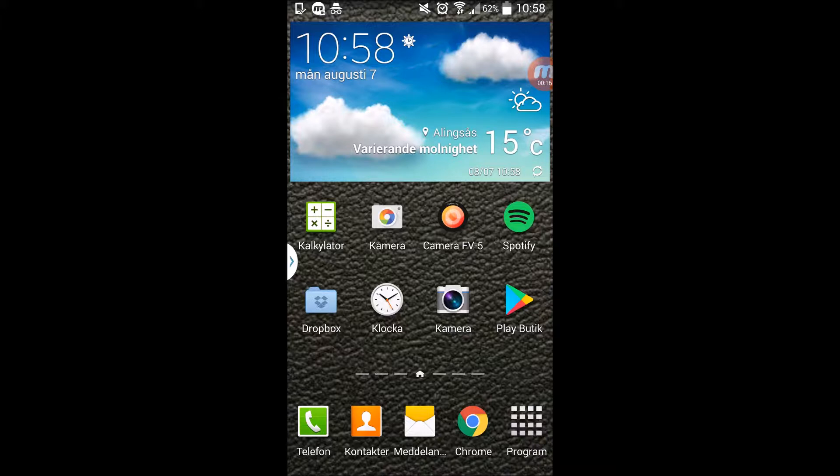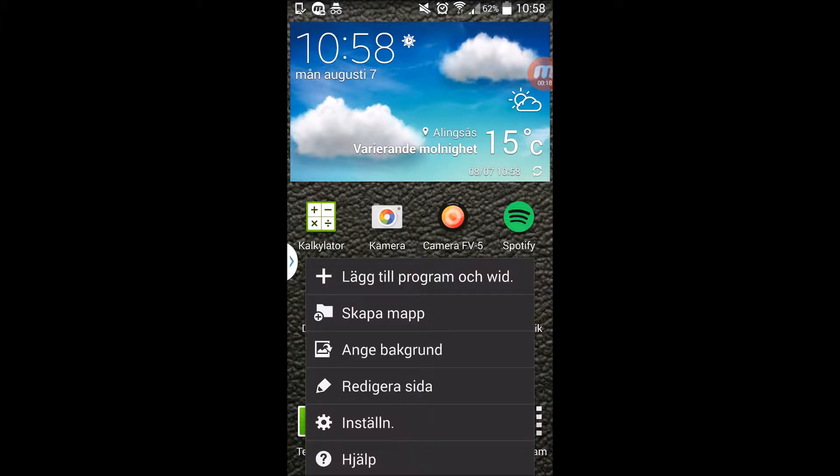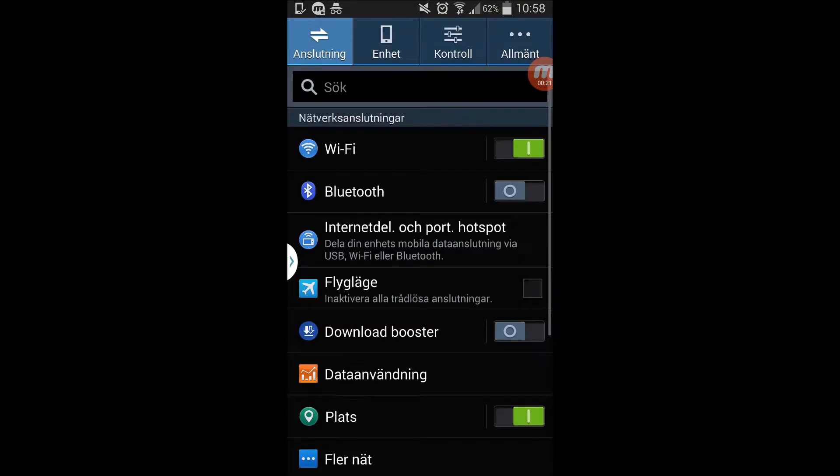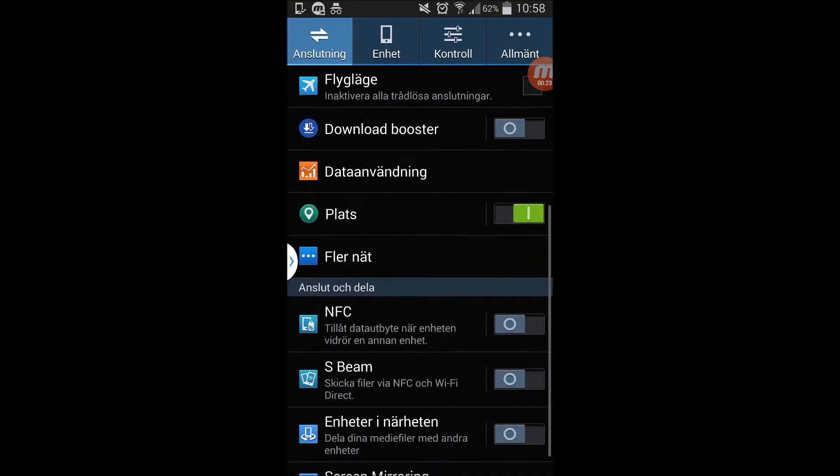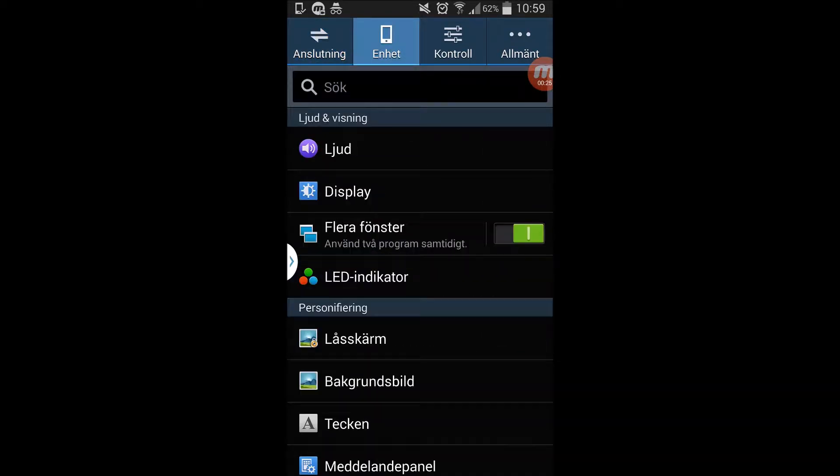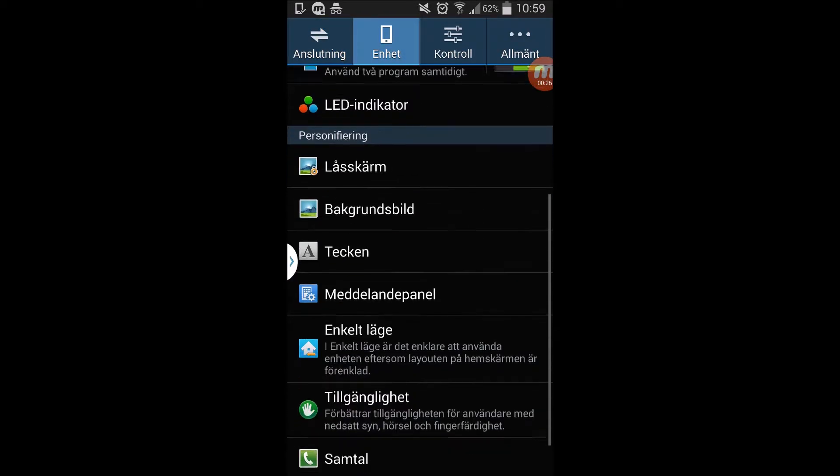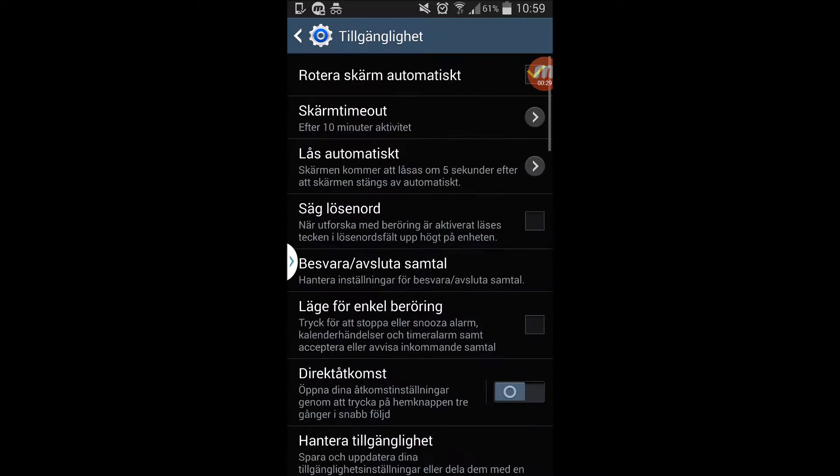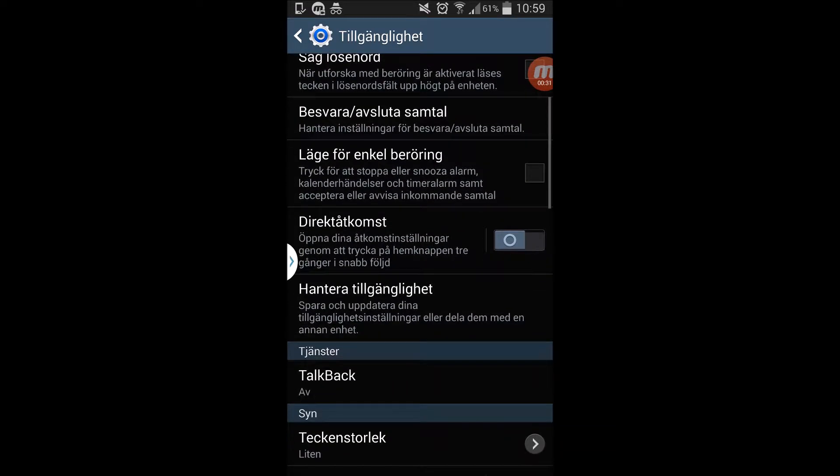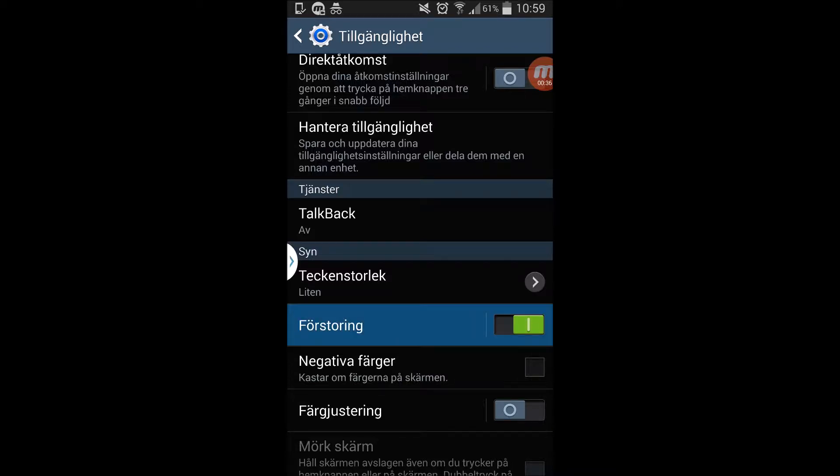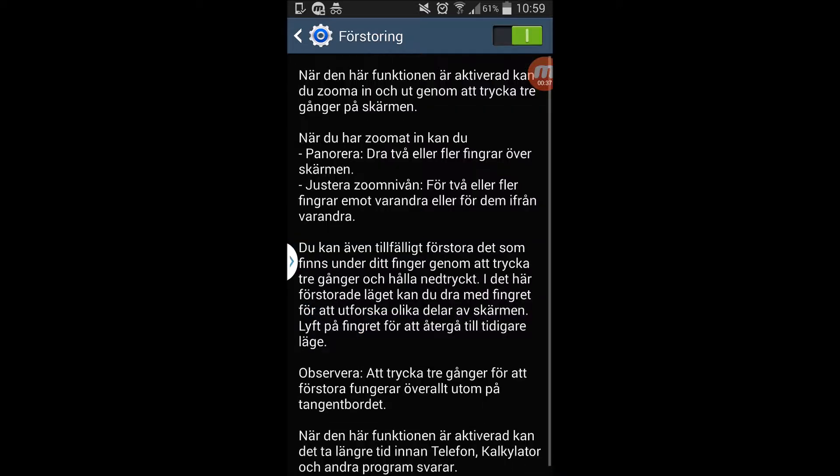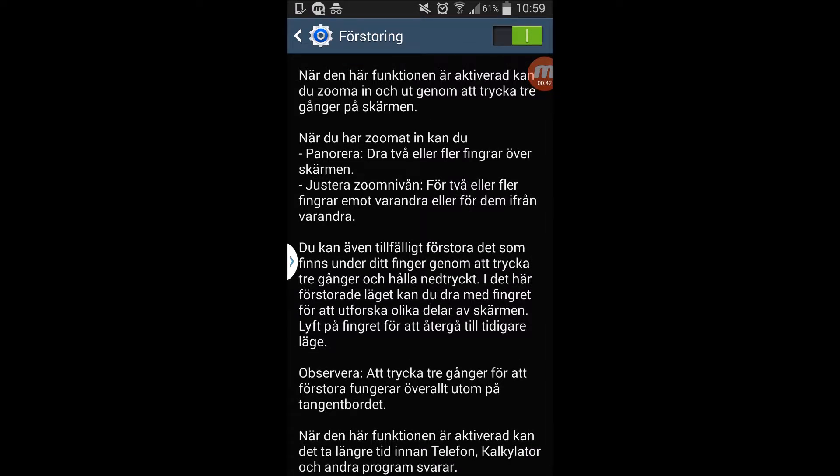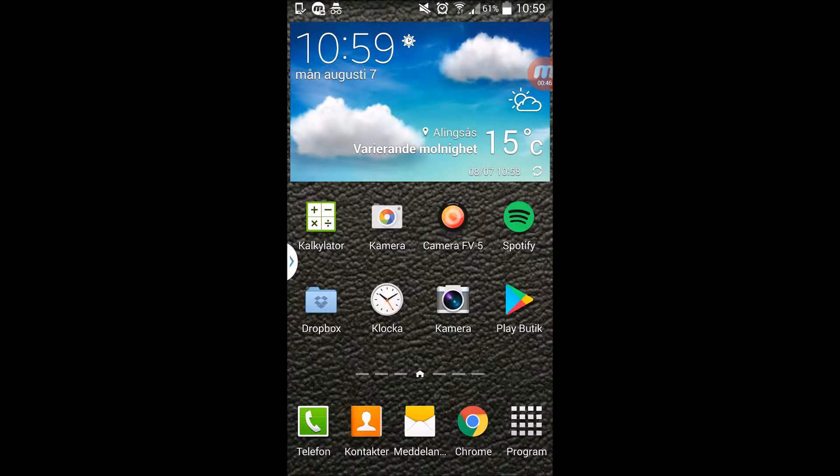The setting you need to enable is accessibility, I think it's called in Android for English speakers. This is the Swedish version and we call it Verstoring, and it's called accessibility and Zoom I think. You need to enable this one and I will show you how incredible zooms you can get.